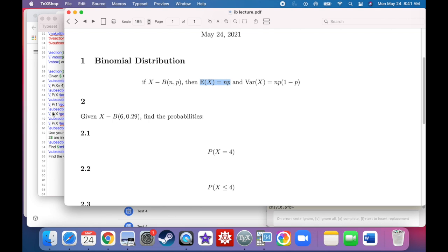For example, if I were flipping a coin and a success is flipping heads, and I flip the coin a hundred times, we would expect to see 50 heads. Likewise, if I'm rolling a six-sided die and success means rolling a three, my probability of success is 1/6. If I roll the die 60 times, I should expect to see about 10 threes — 10 successes over 60 rolls.